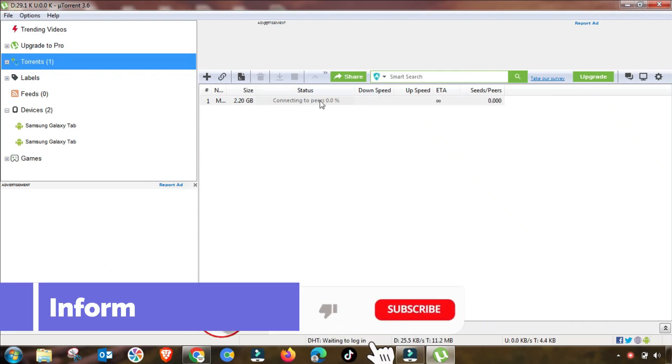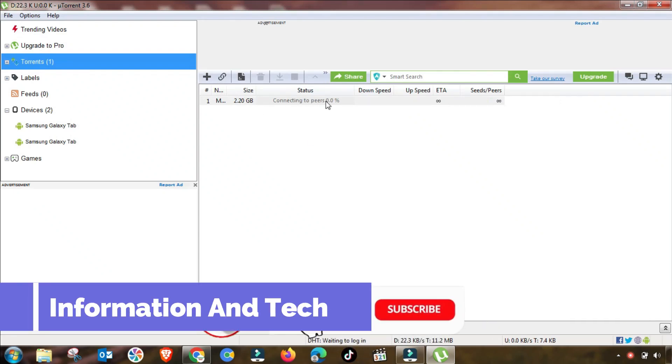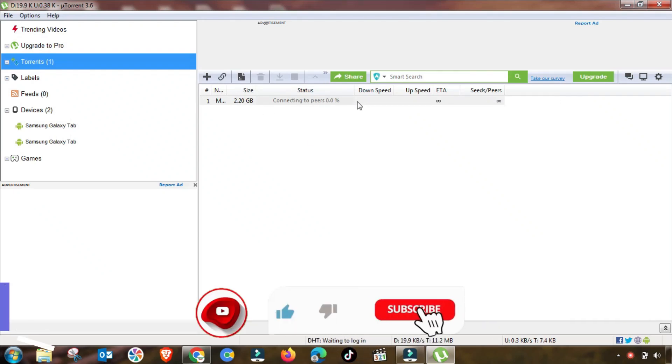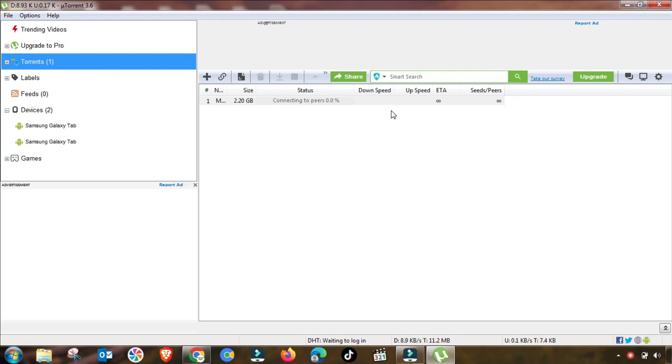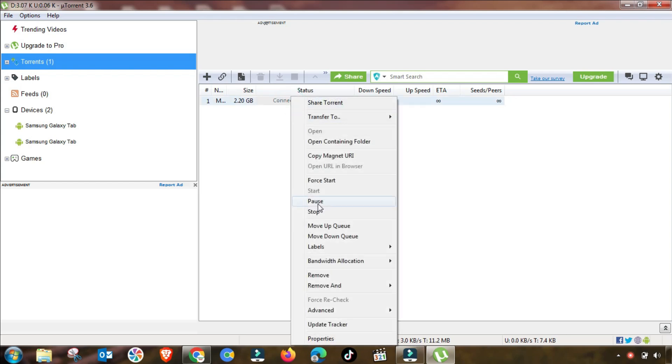Welcome to my channel Information and Tech. Today we are fixing slow download, queued, or stuck issues in uTorrent. If you are facing the same problem as I am facing—slow download, queued, and stuck or stall problem—then you have to follow these steps.